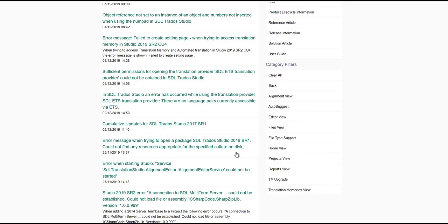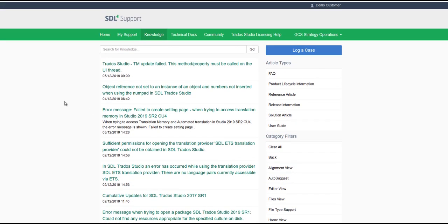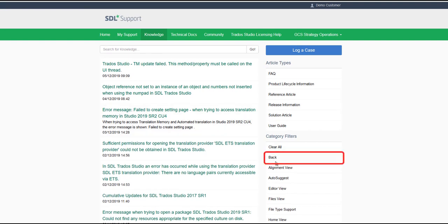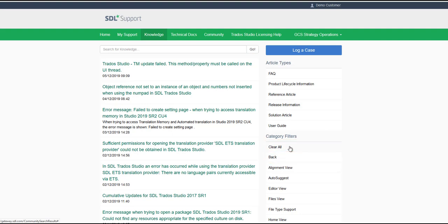If the filters you have chosen are not the right ones, you can always click on Back to go one level up, or Clear All to return to an unfiltered search.